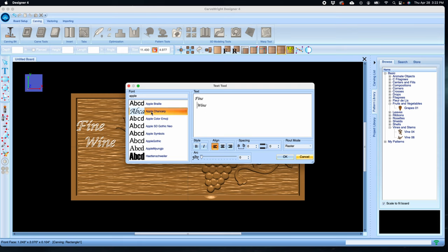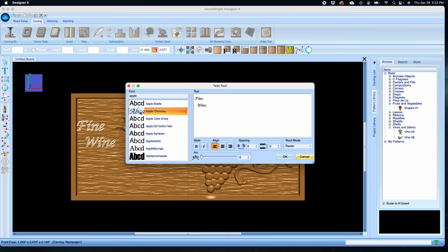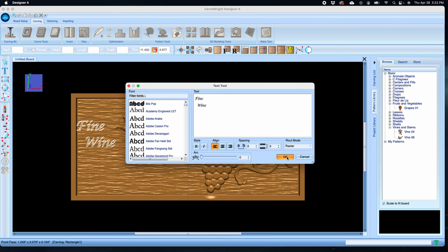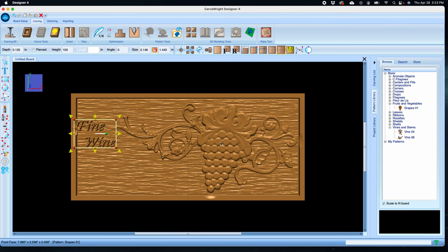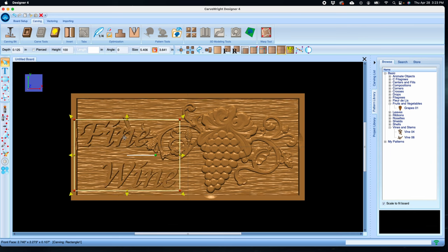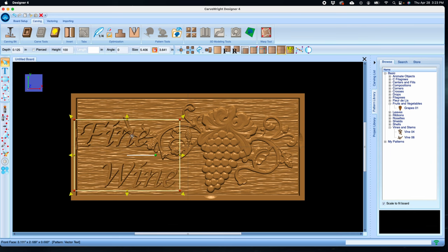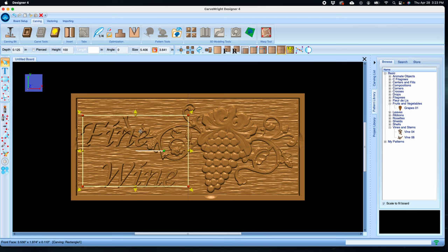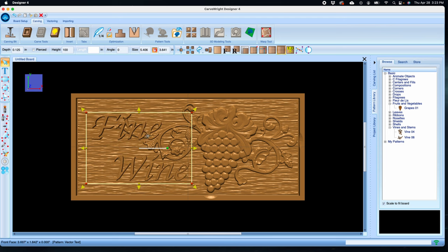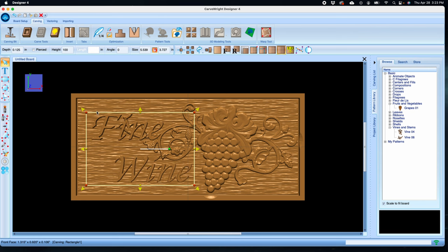Then let's find our font. I'm using Apple Chancery on my Mac, which is very similar to Lucida on Windows, but feel free to use whatever you like. I'll leave it in raster route mode and leave all the other settings as they are for now. Put the text on the board, use the corner arrows to scale it up to fit within the space better. And we can see that the text is already at one eighth of an inch, so it's matching the other elements already.